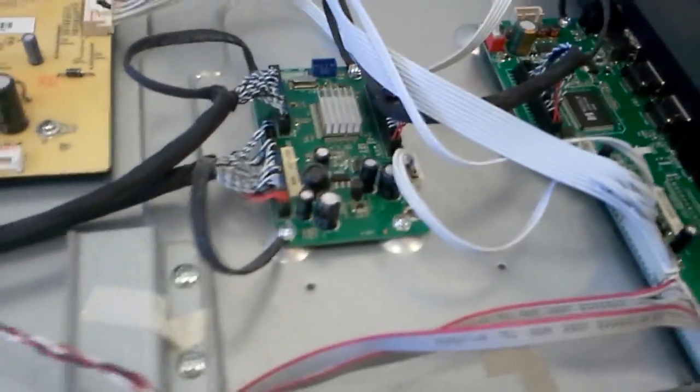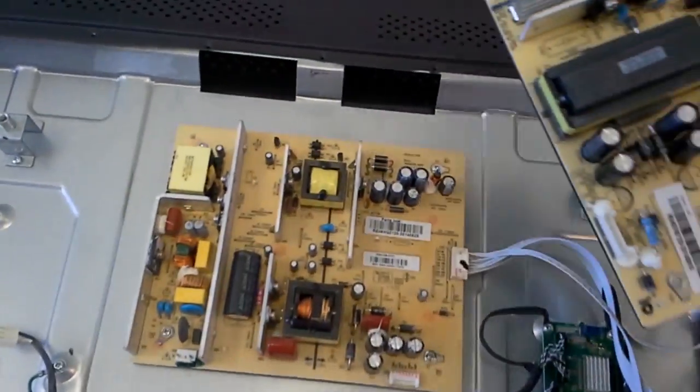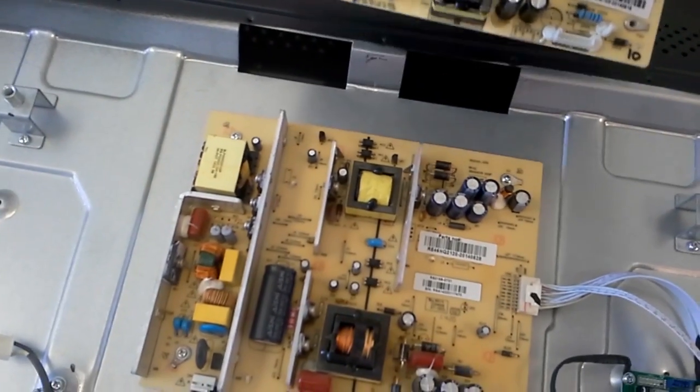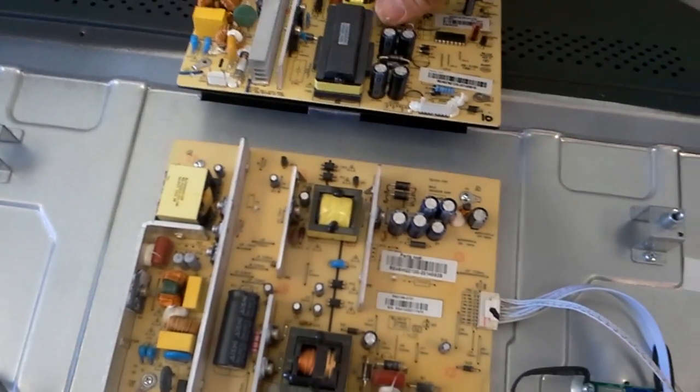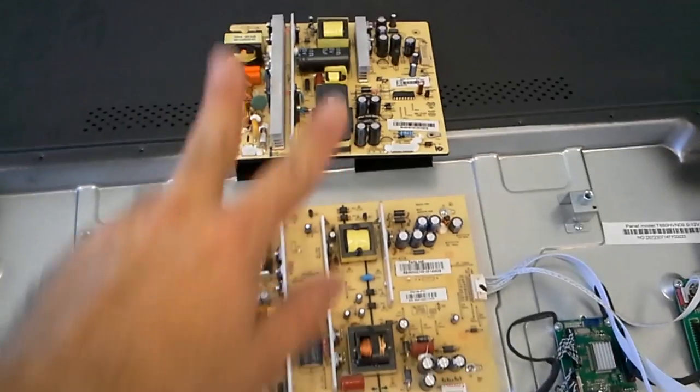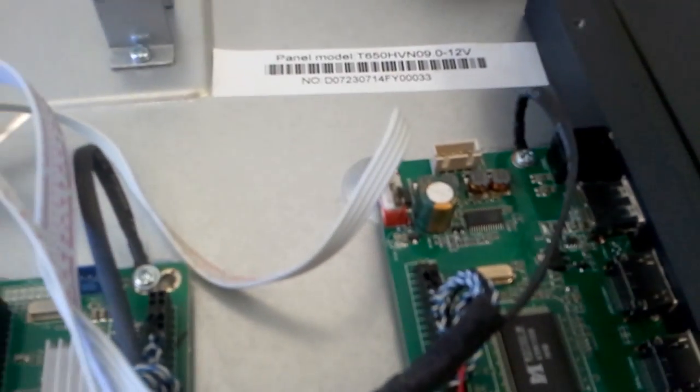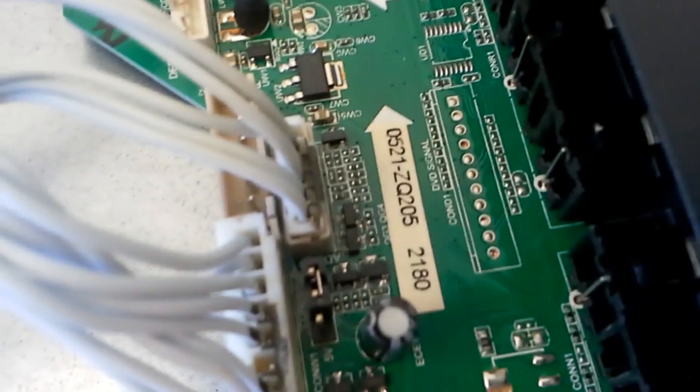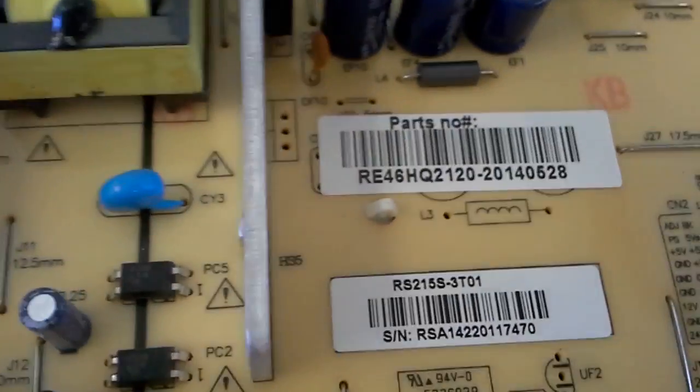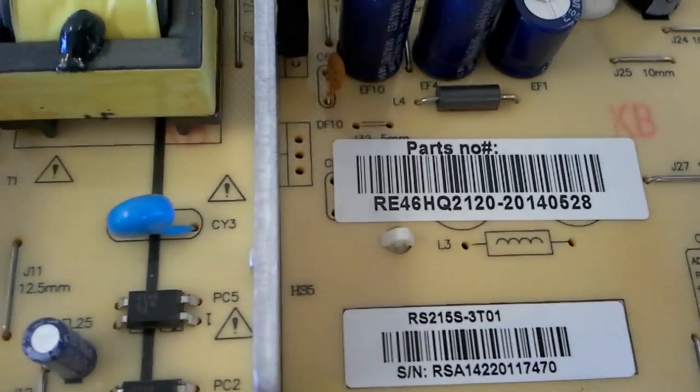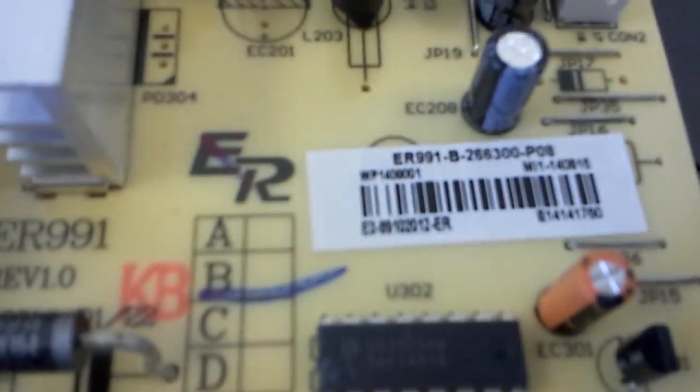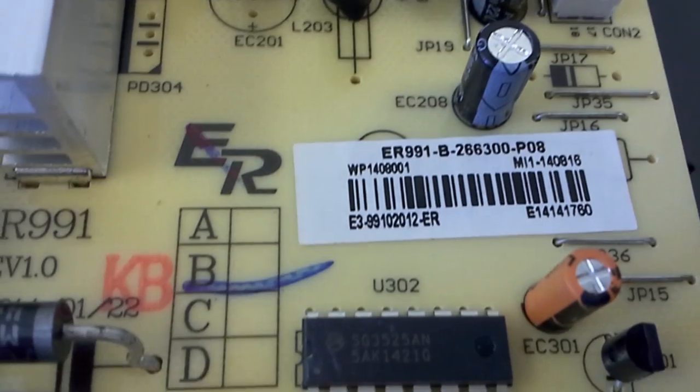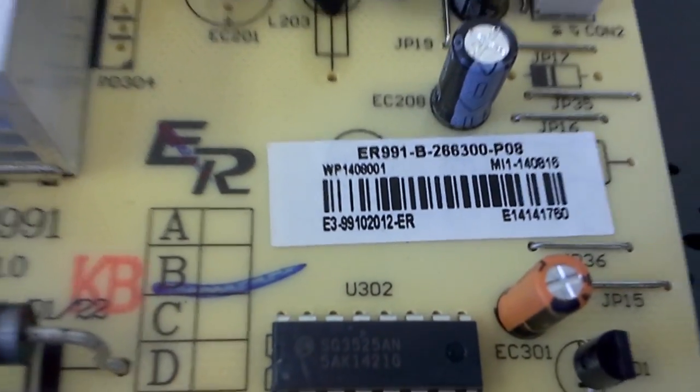Now chances are you might have a different main board inside. Chances are you might have this one in a different model. Sorry, power boards. The main board is the same sitting here. I don't really know where they put the label and this is a model of a board or a manufacturing number or whatever it is. But you can have for power either RE46HQ2120 or you may have this one which is from a different manufacturer, but the two of them are compatible and they do the same thing.